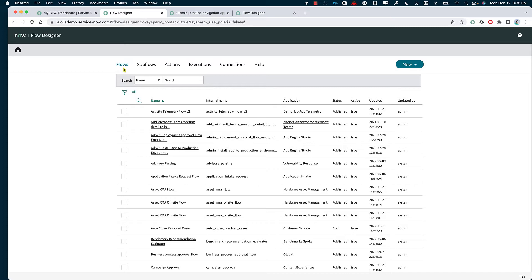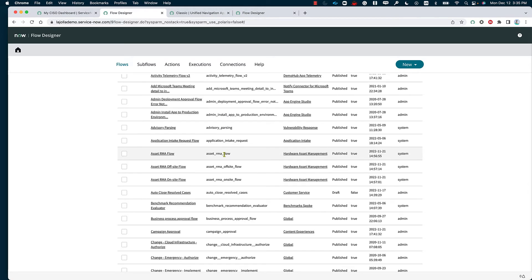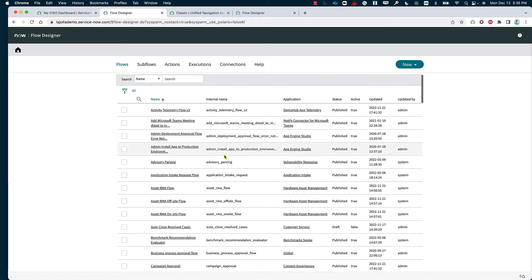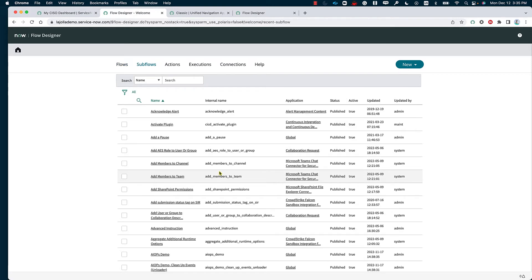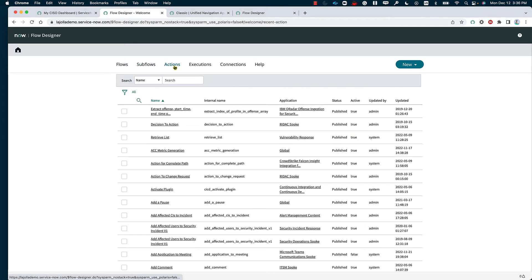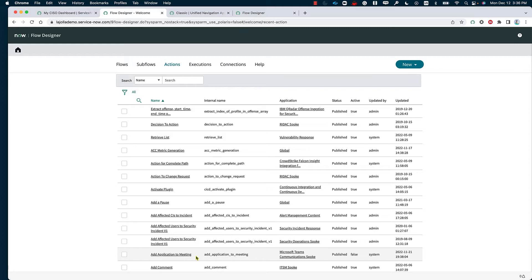Now within Flow Designer, we have flows, which basically are the full-on workflows that are able to start from point A and end all the way at point Z. Subflows are miniature flows where we can take some flows that we are intending to build — rather than creating that specific task every time, we can just create a subflow and utilize that specific subflow to build the flow. We also have the different actions, such as adding a post, activating a specific plugin, adding a comment, adding an application to a meeting, etc. All of these are going to be specified as actions.